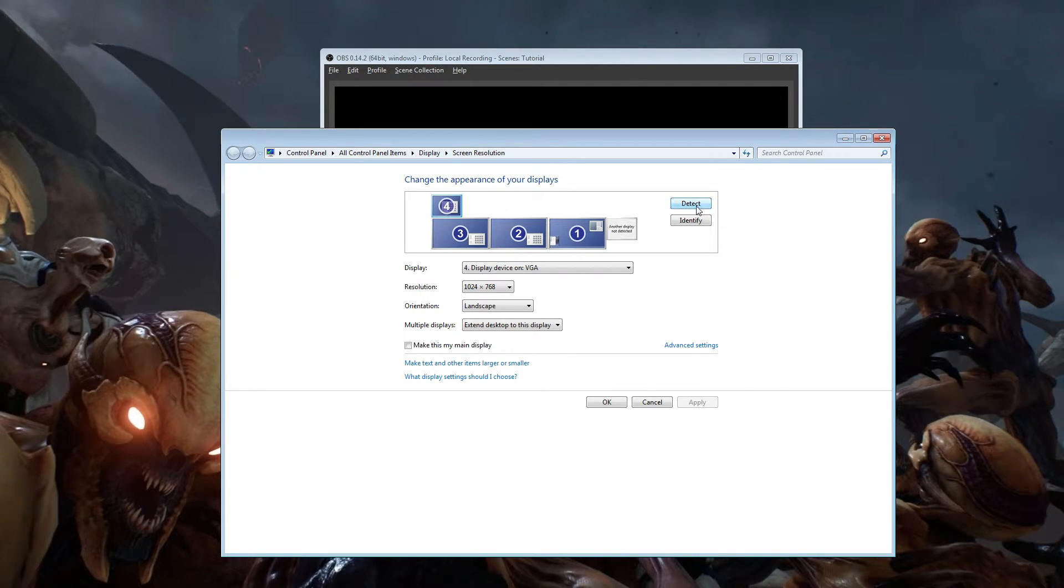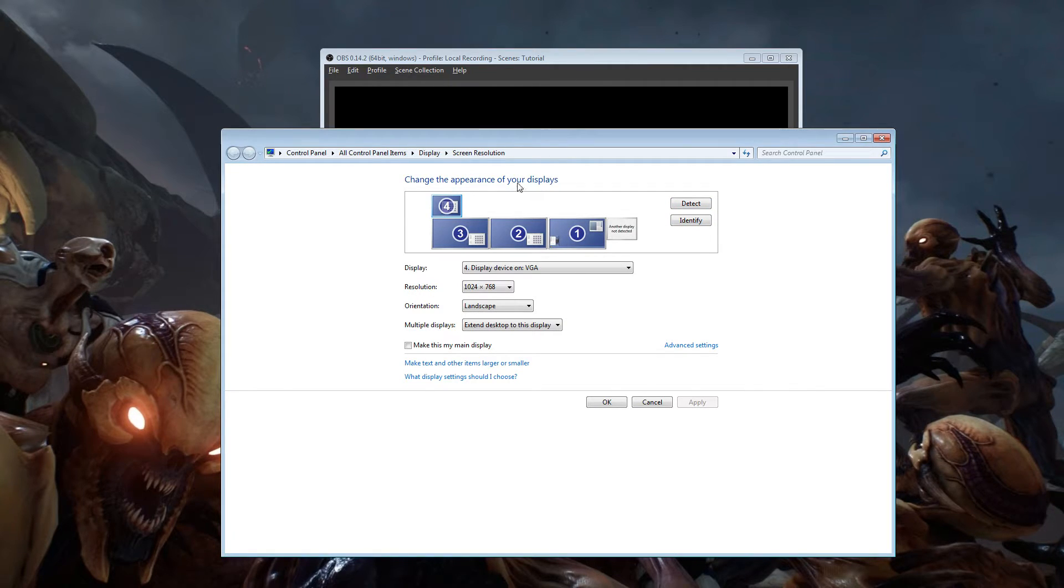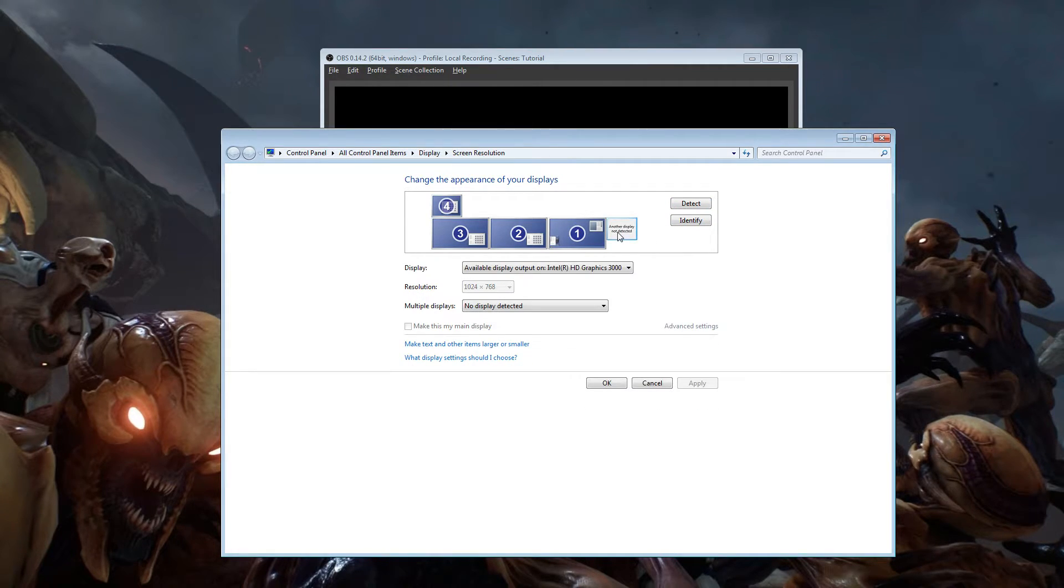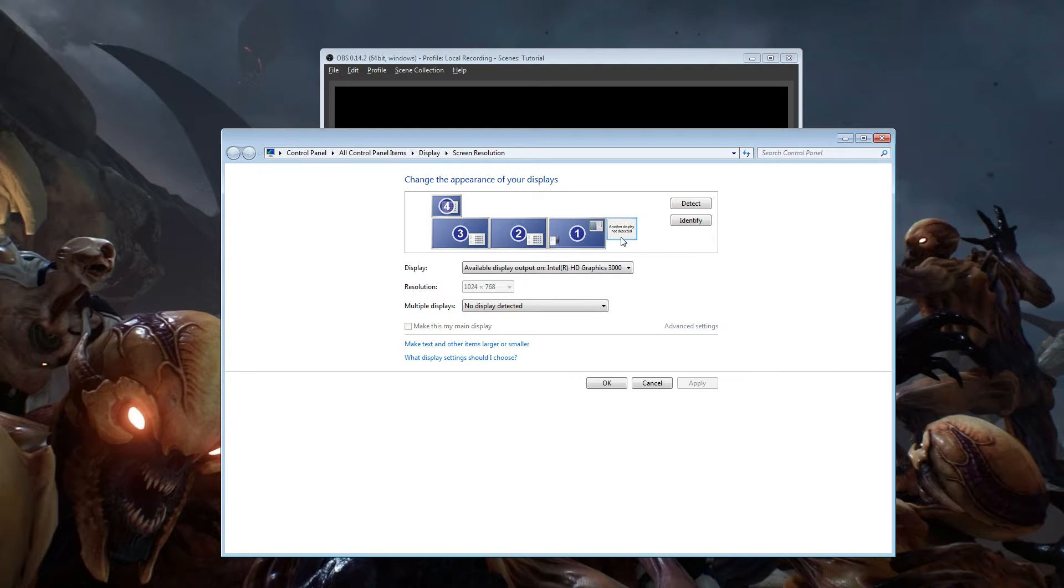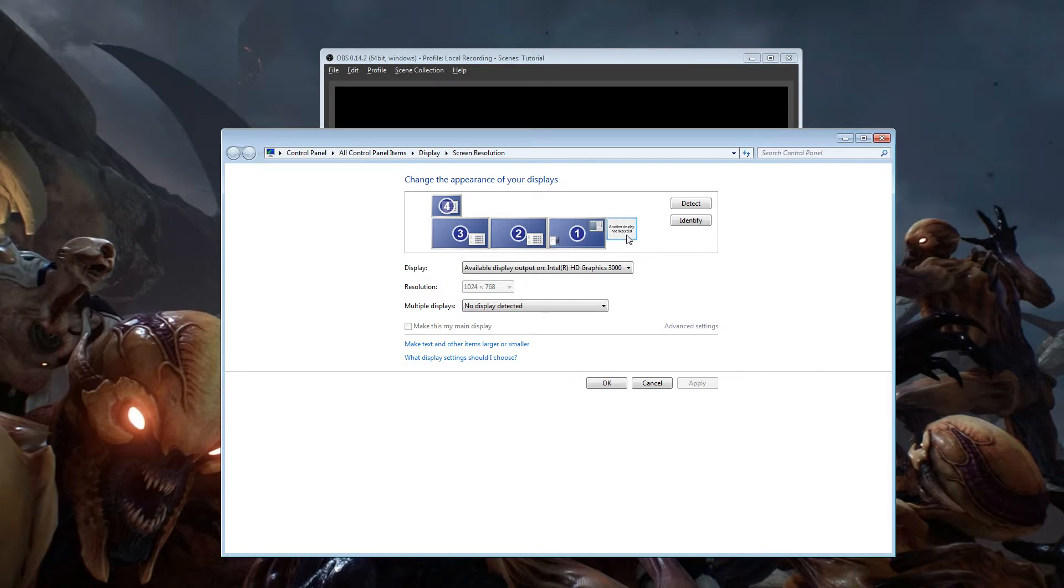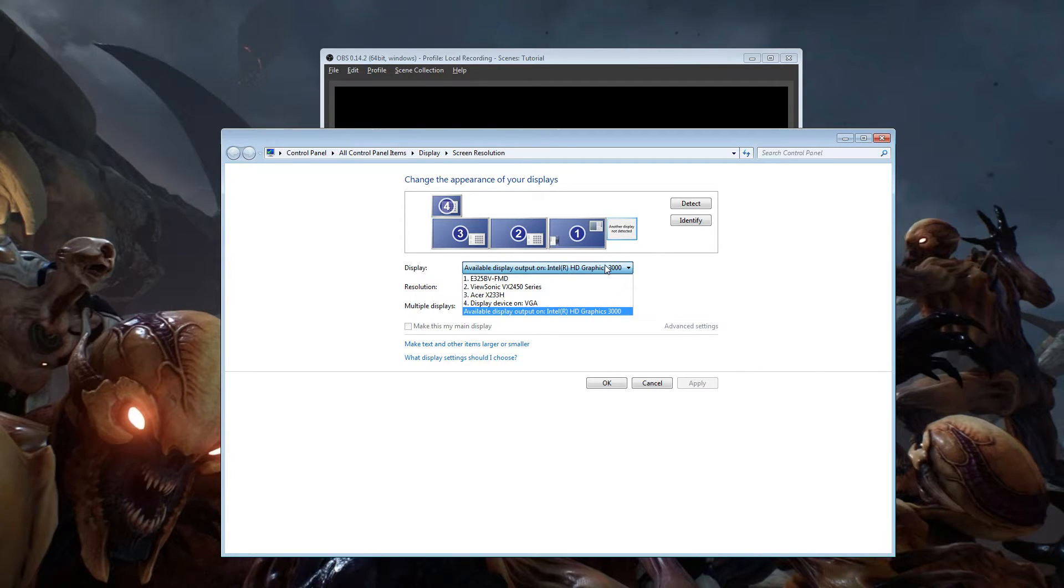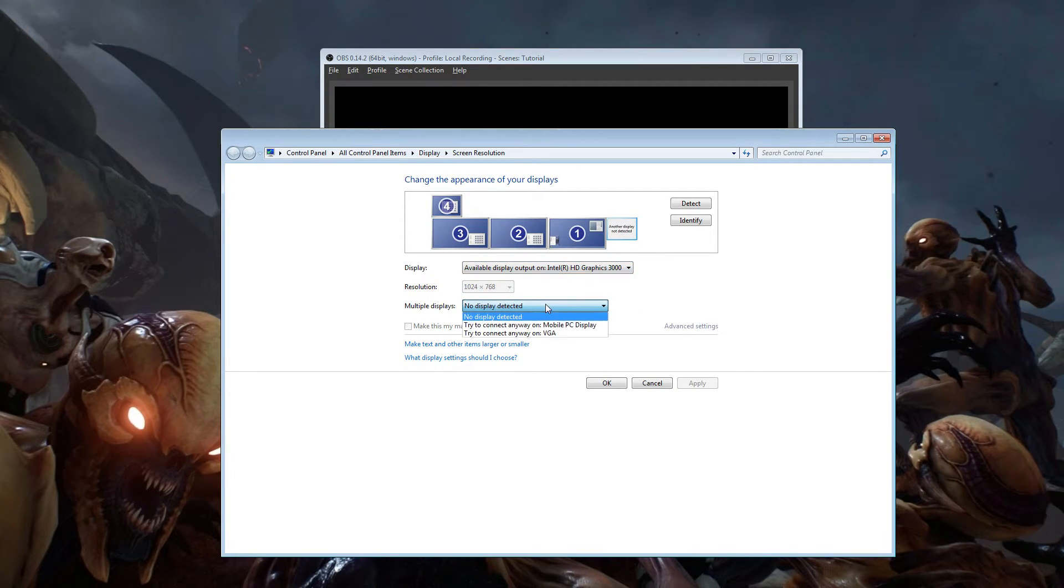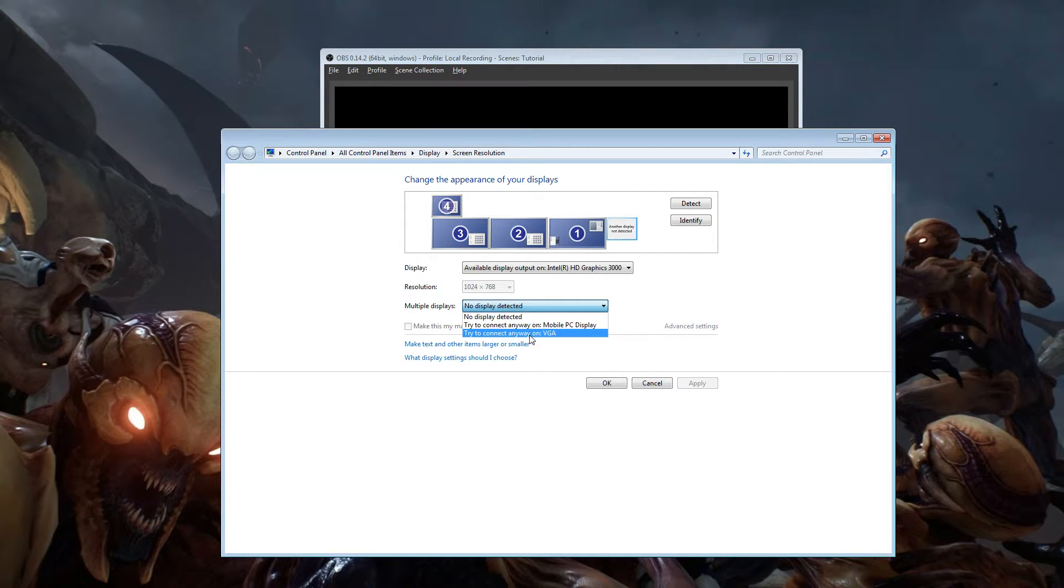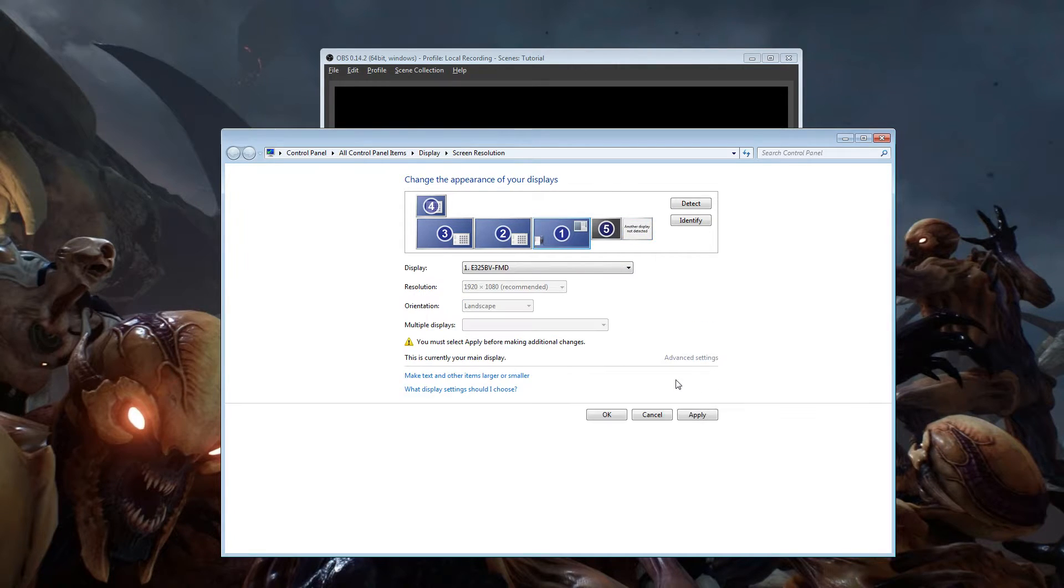You go to detect. I'm sorry, you go to your screen resolution, display, all this set up here and you just hit detect. Out of nowhere, it will detect another display when there is nothing even there. It says another display, not detected, Intel HD Graphics and you would tell it to connect to it anyway on VGA. It will pop up like this.